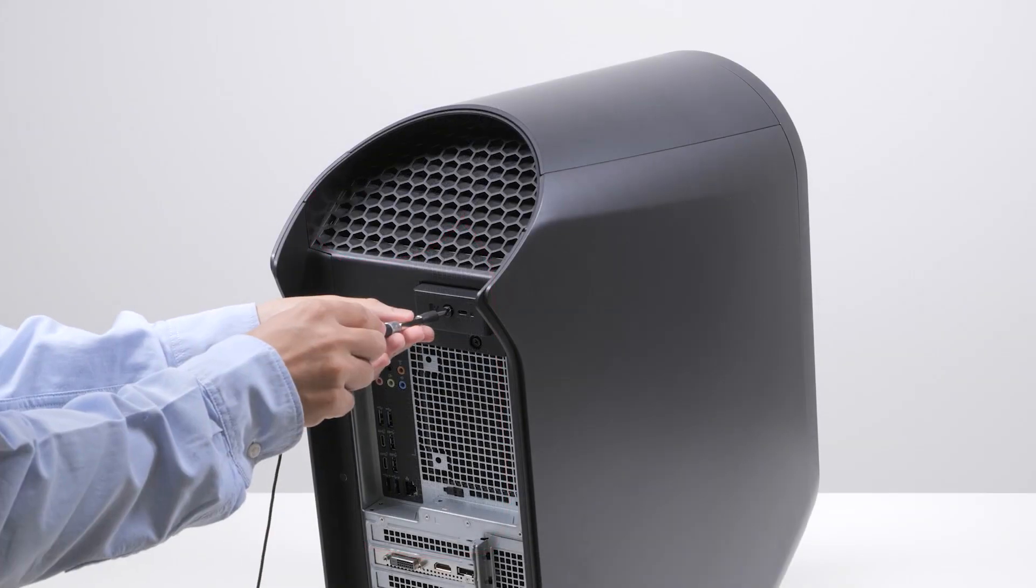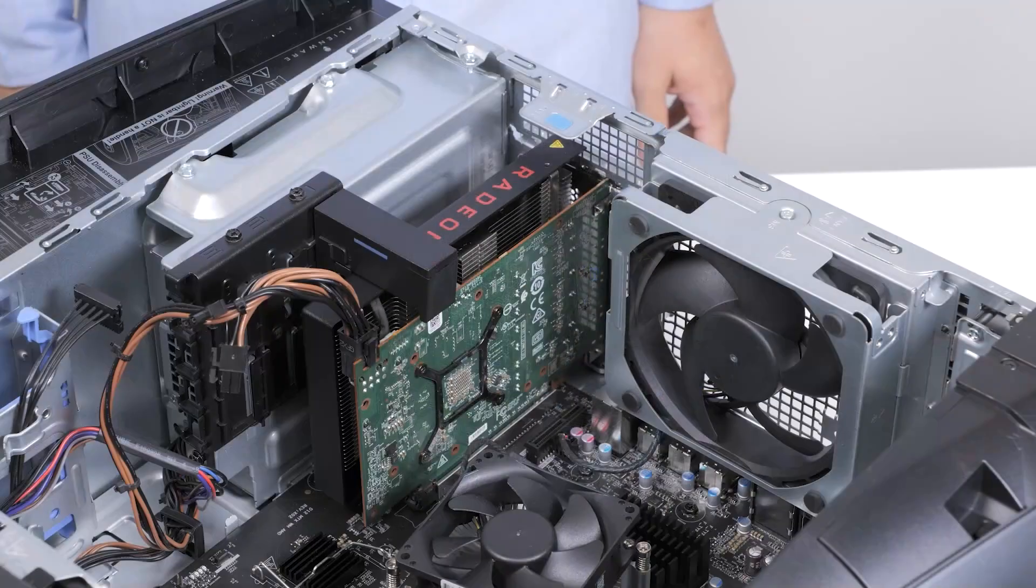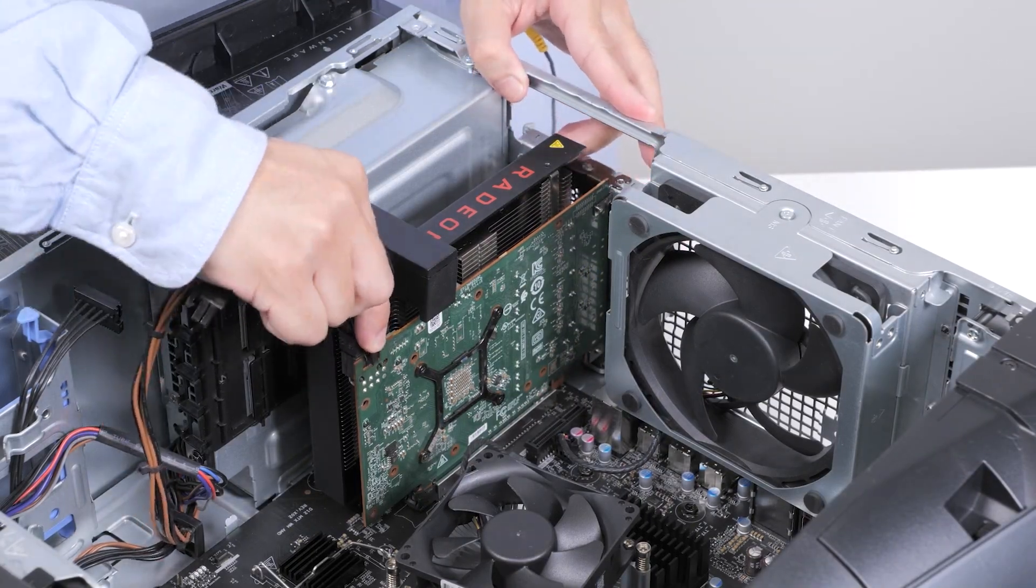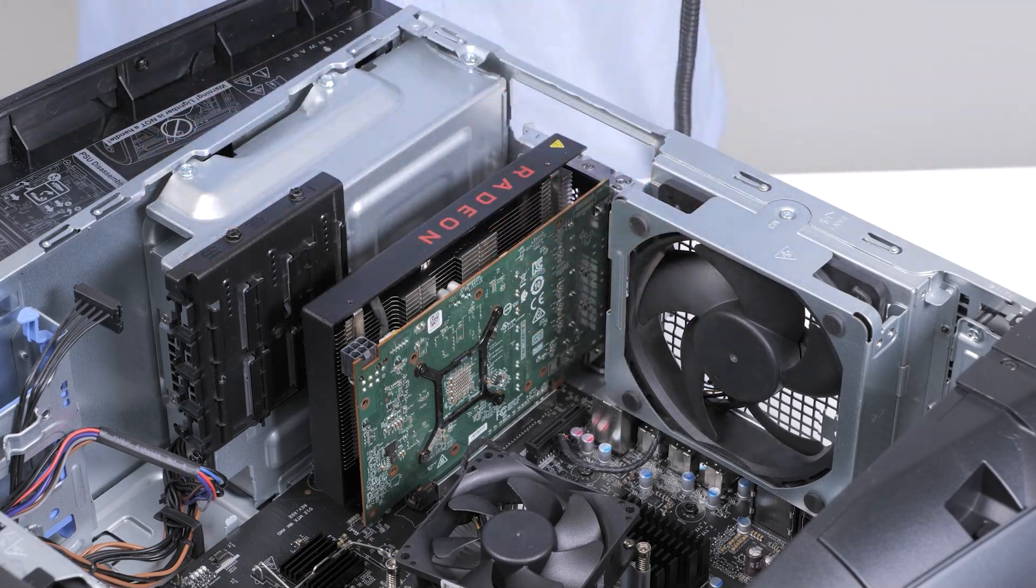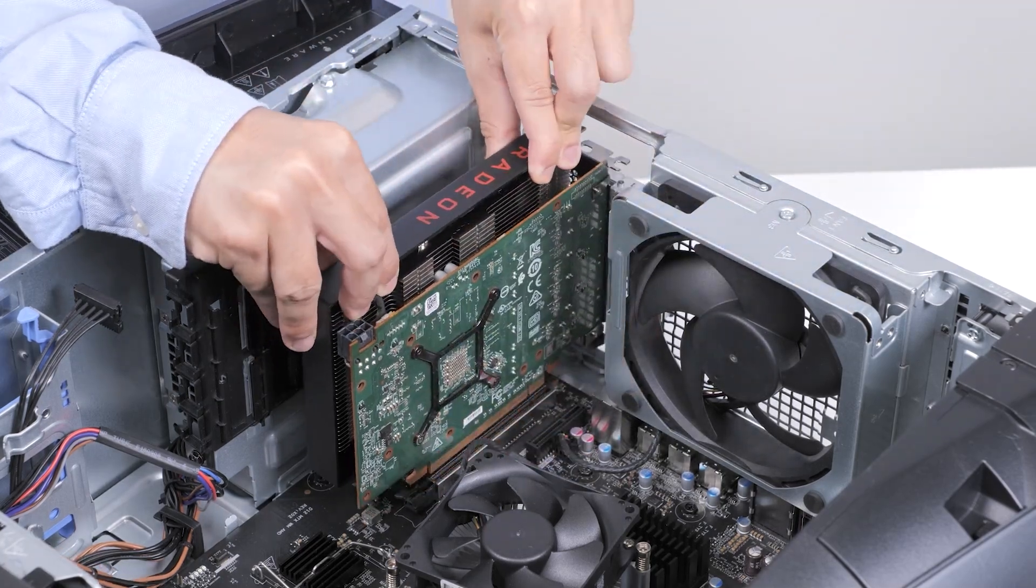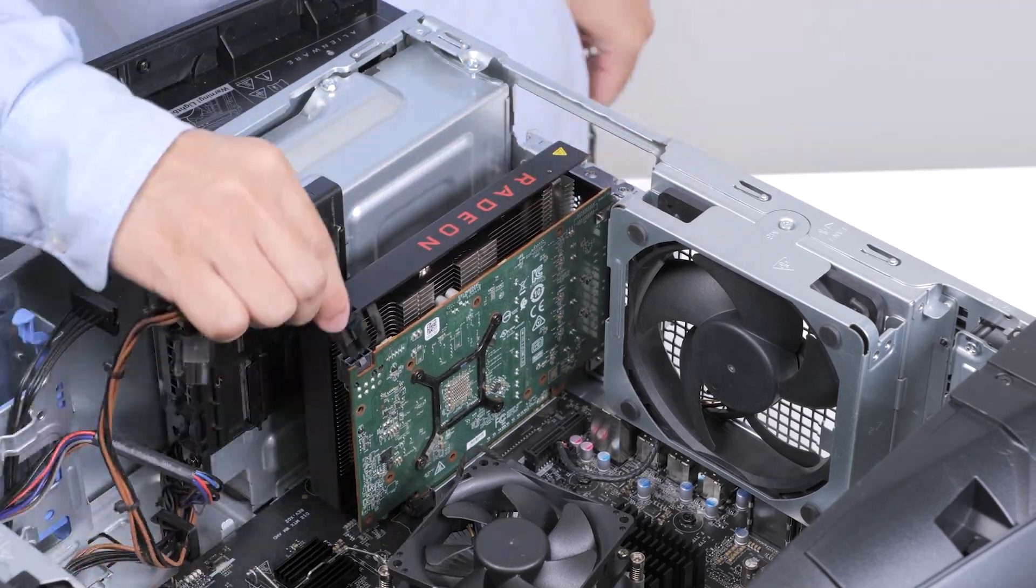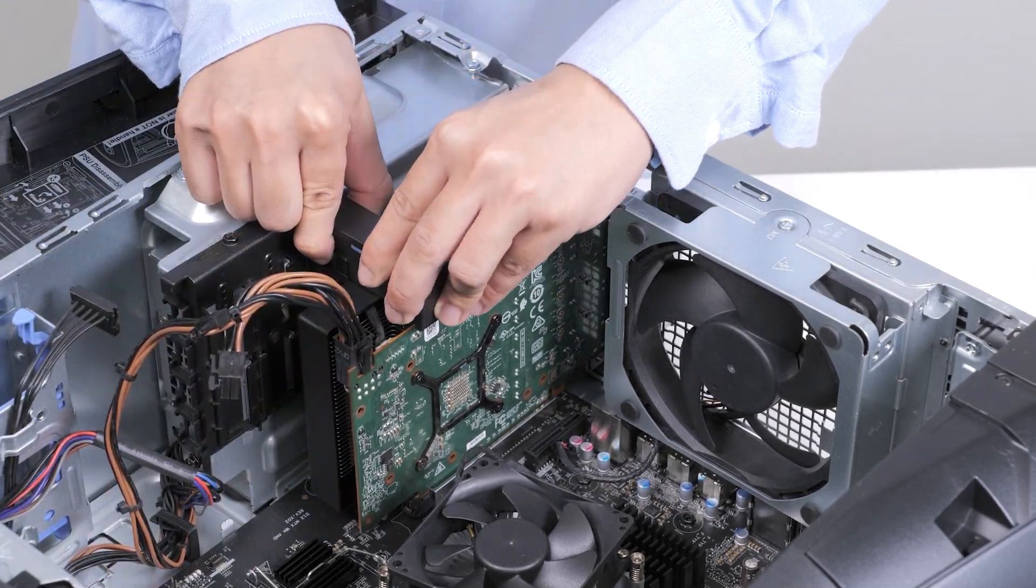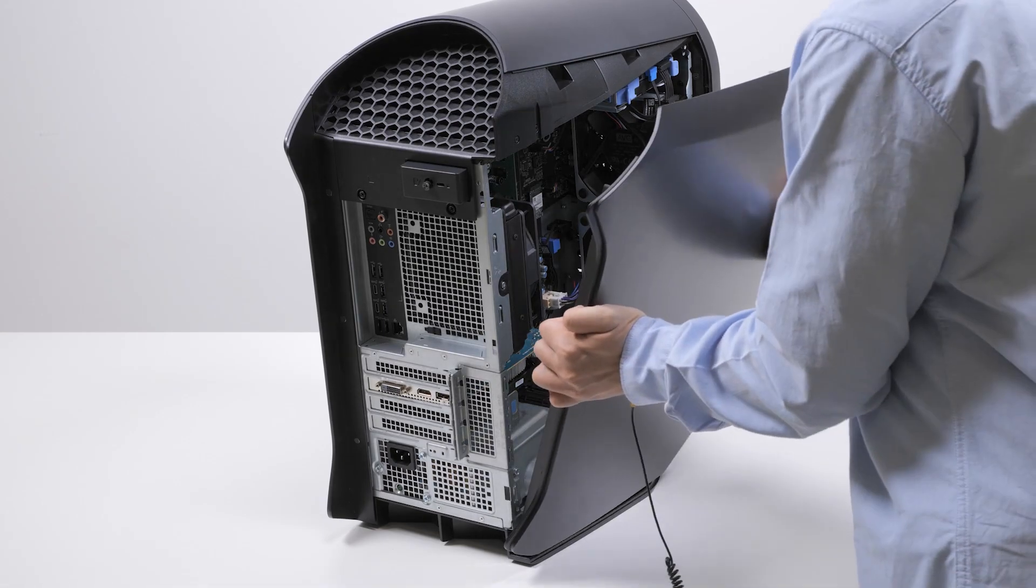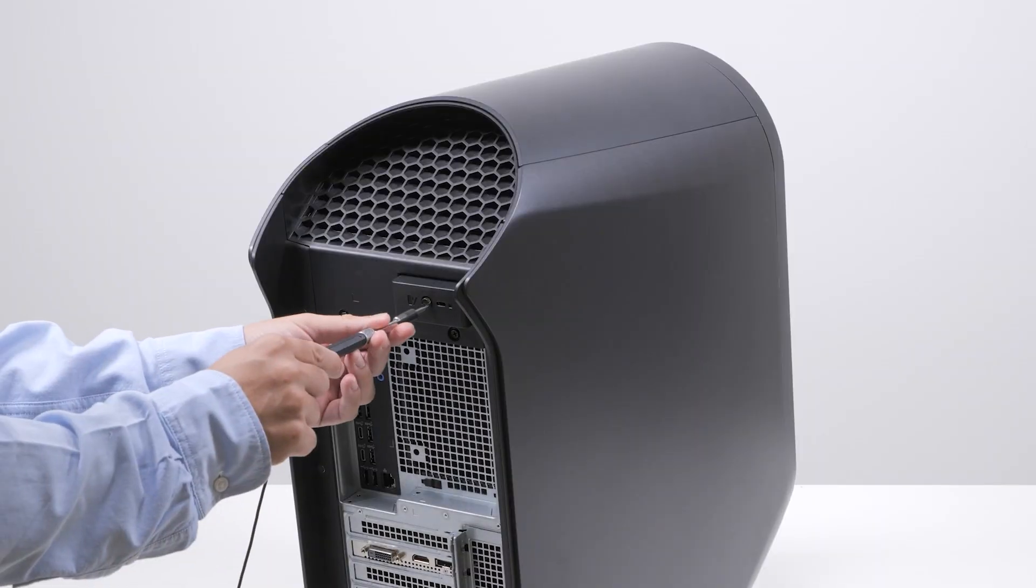To learn how, click the link shown and follow the steps in the video. Once you remove the card, check for any obstruction, dust, or damage in the connectors and reconnect it.